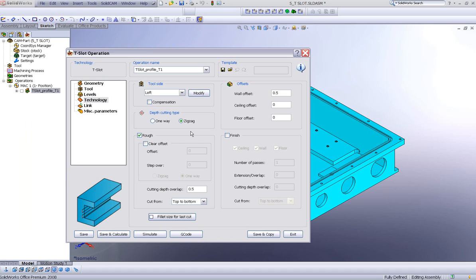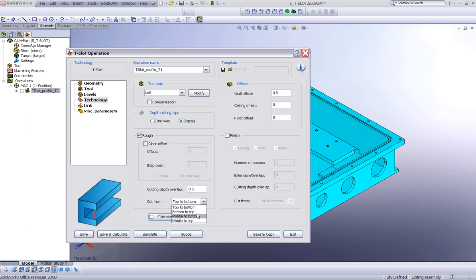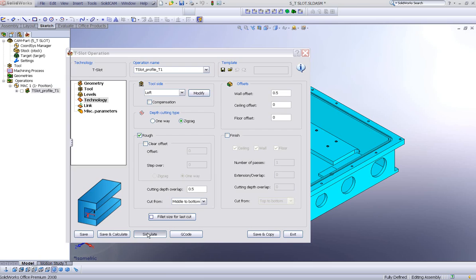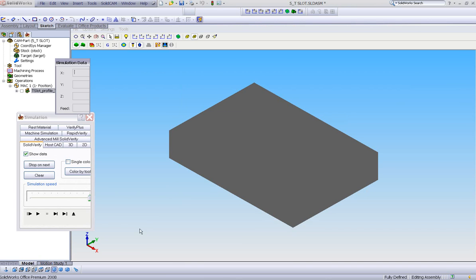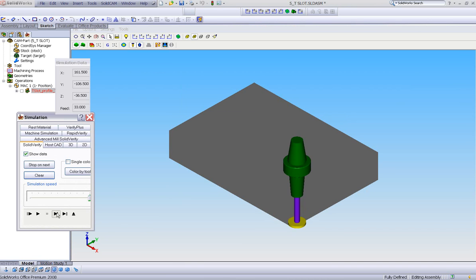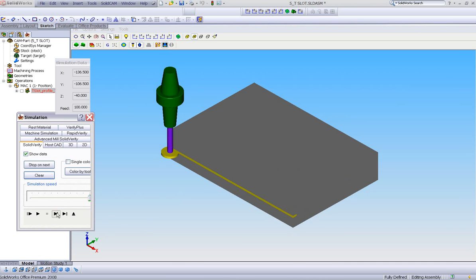Let's take a look at another thing in our technology area. Cut from top to bottom. And I'll change this, cut this from the middle to bottom instead. If I do save and calculate and simulate, you'll see the tool will go into the middle, work its way down.